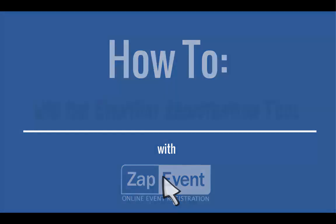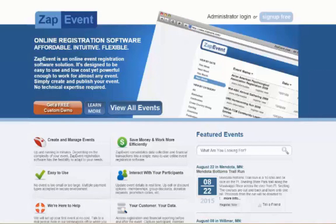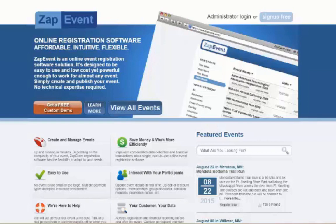Today I'm going to show you how to use the event day registration tool in the Zap Event admin system. The goal of this video is to show you how to set up and use the event day tool, so whether you're a race director, committee member, or volunteer, you can feel confident about using event day to take registrations the day of your next event.